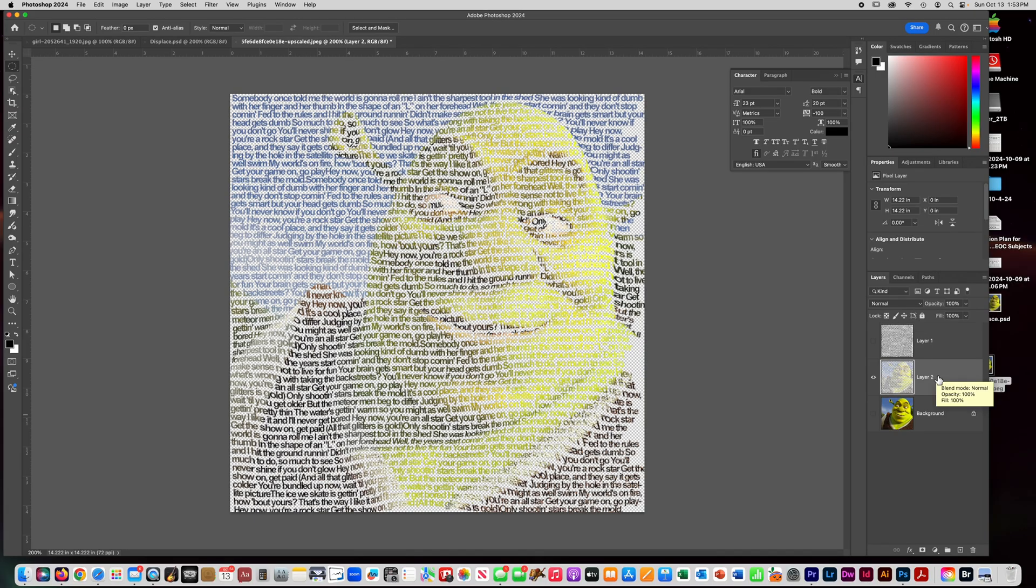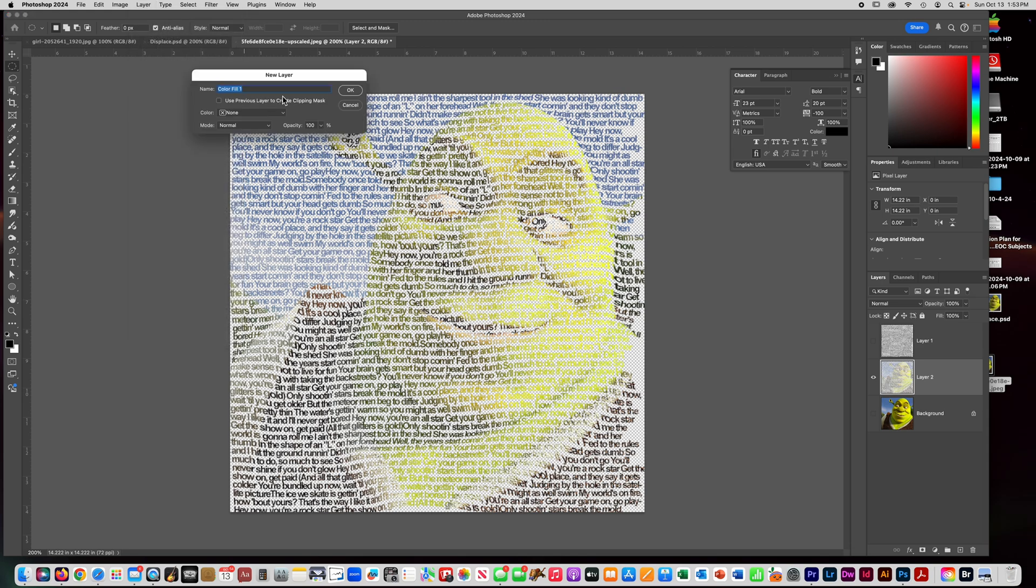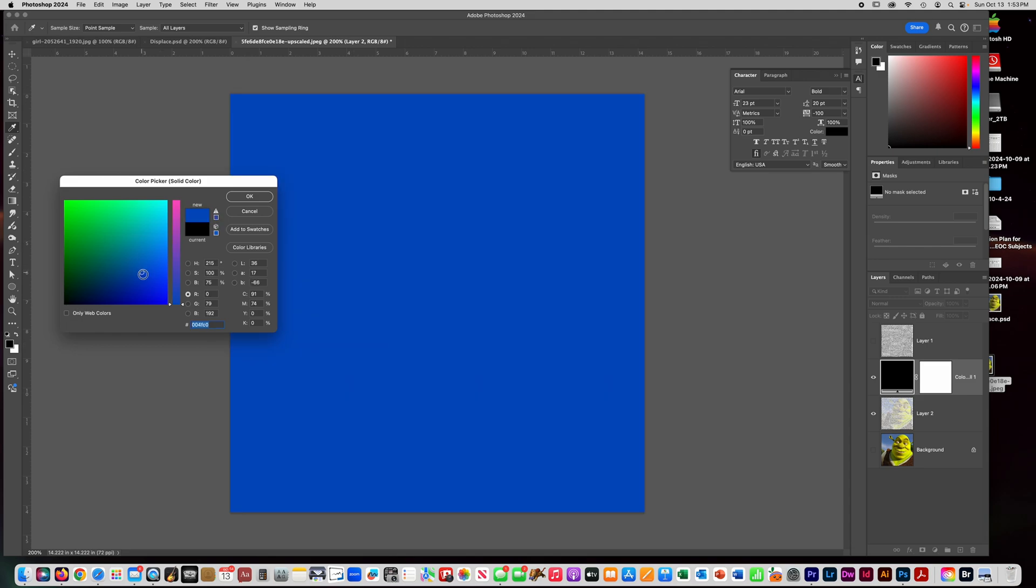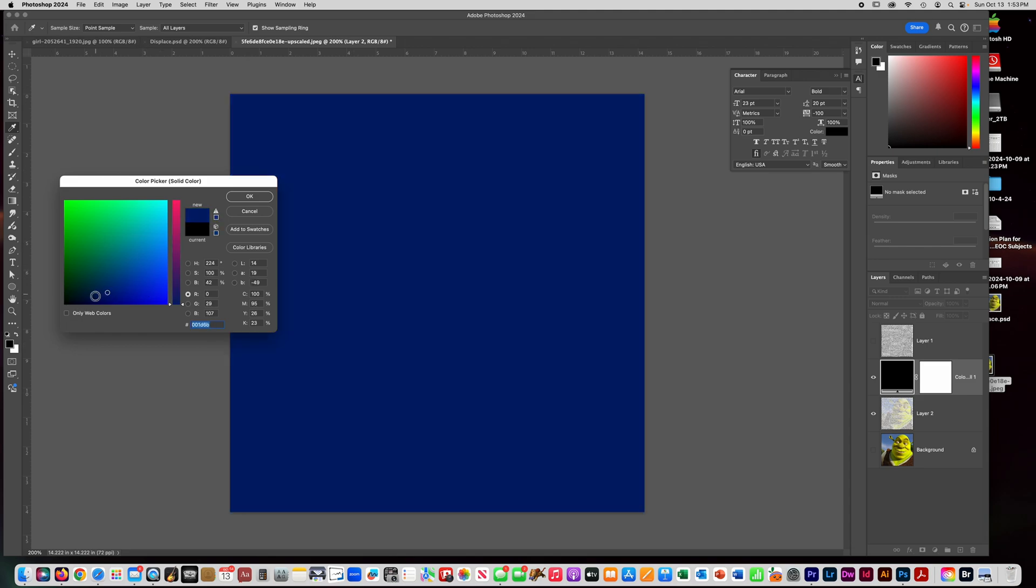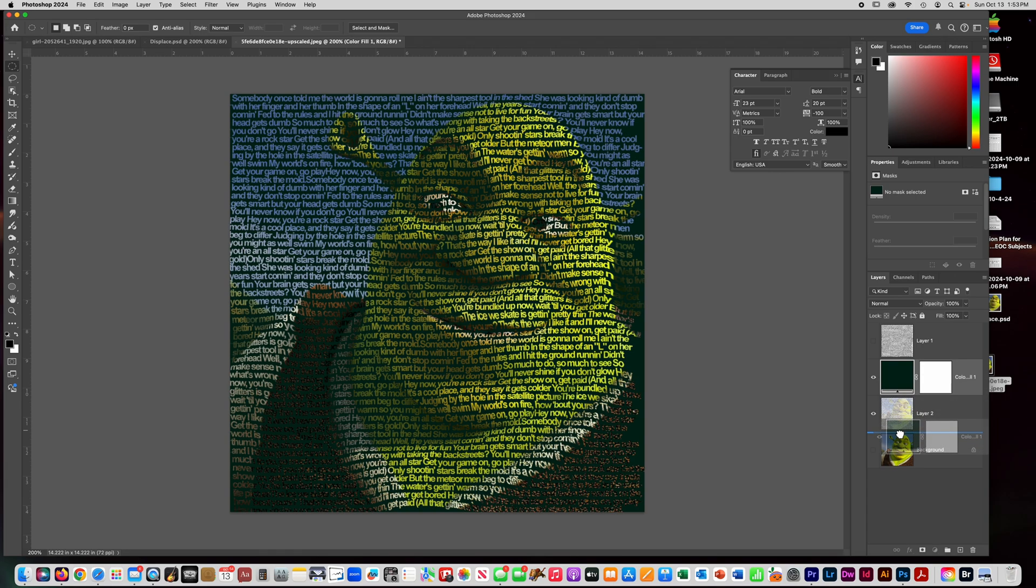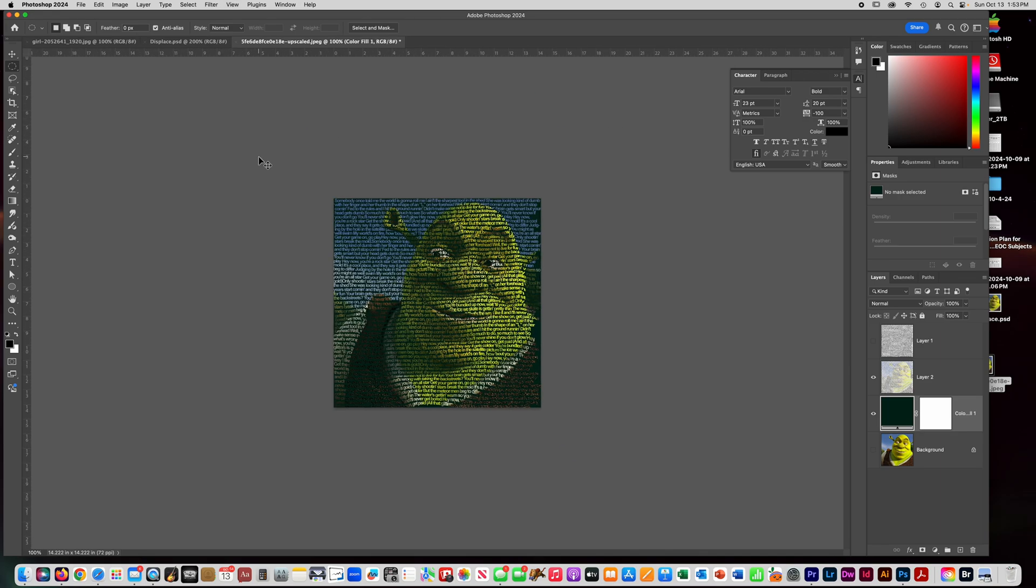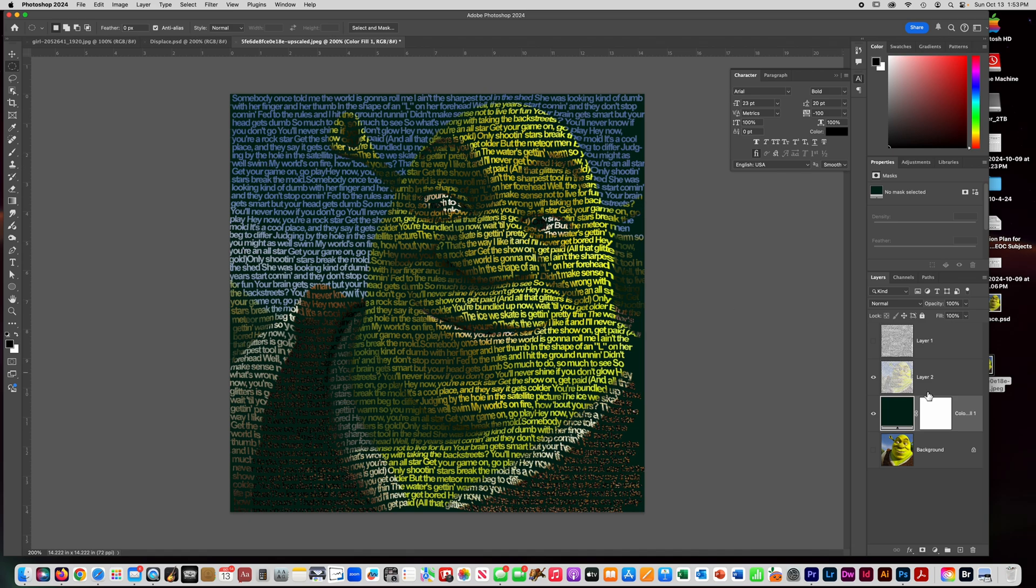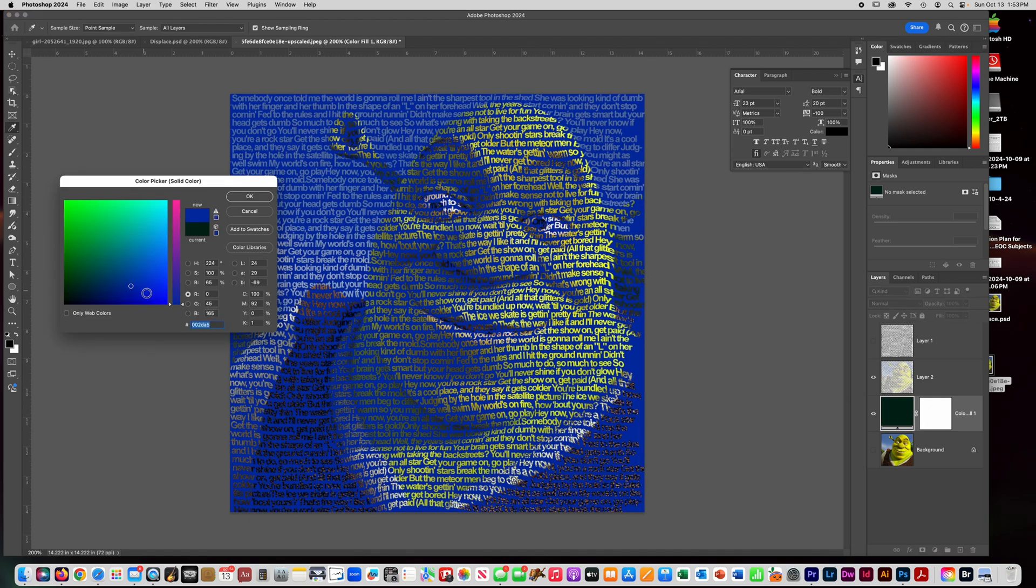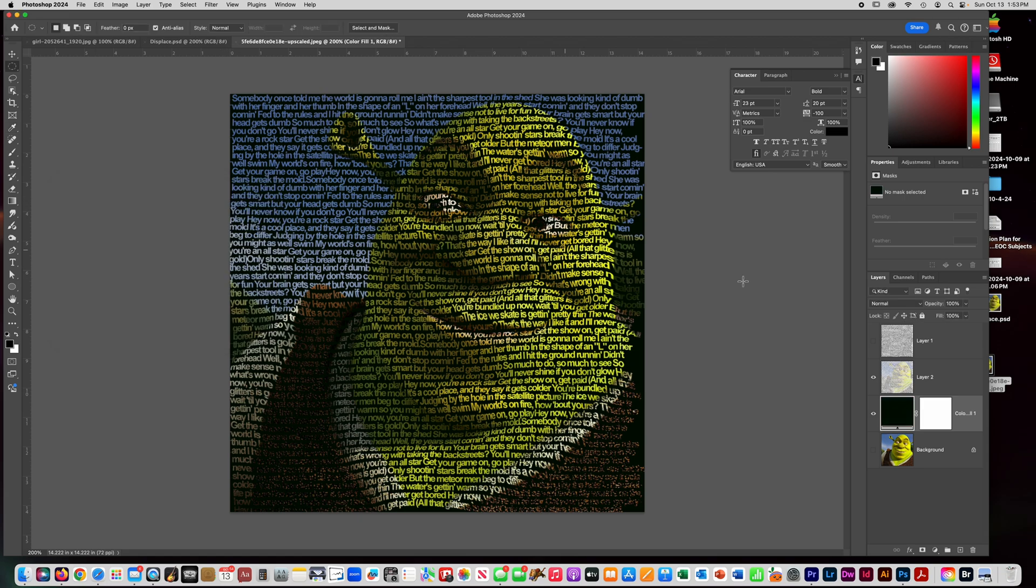And now we just need a background. Go up here to Layer and you can say New Fill Layer and choose Solid Color and say okay. You can change that to any color you want. I think that this is going to look better being a dark color. Then I want to drag that below the Shrek. Alright, so then you can see I have my text wrapping around Shrek's face and it looks like, especially if you zoom out, you can really see how it works. If you want to change this color, you just double-click on that and you can change it to a different color.